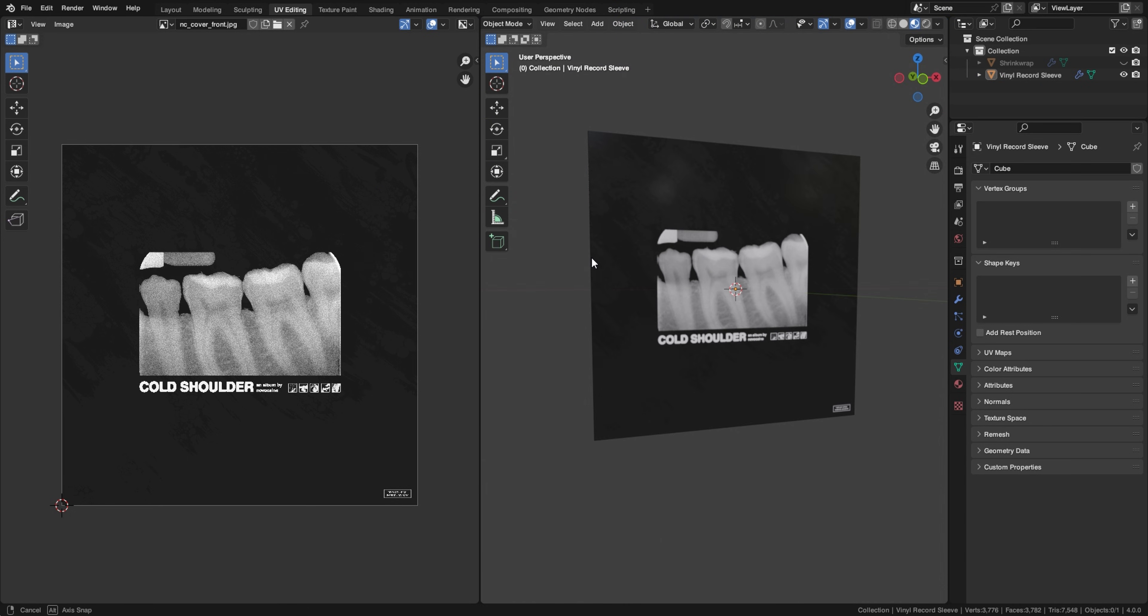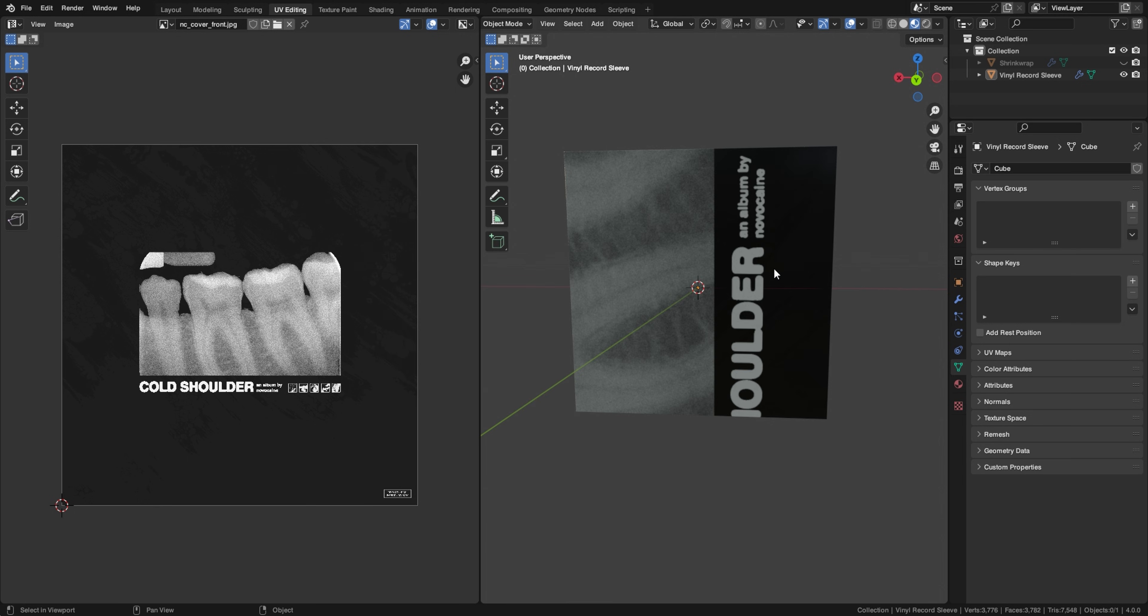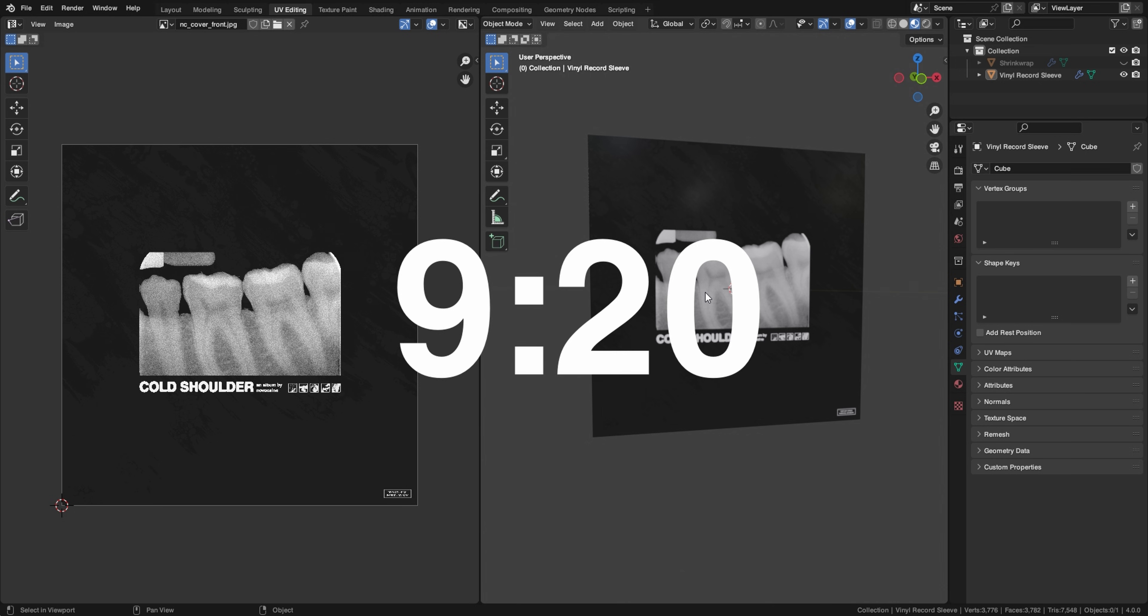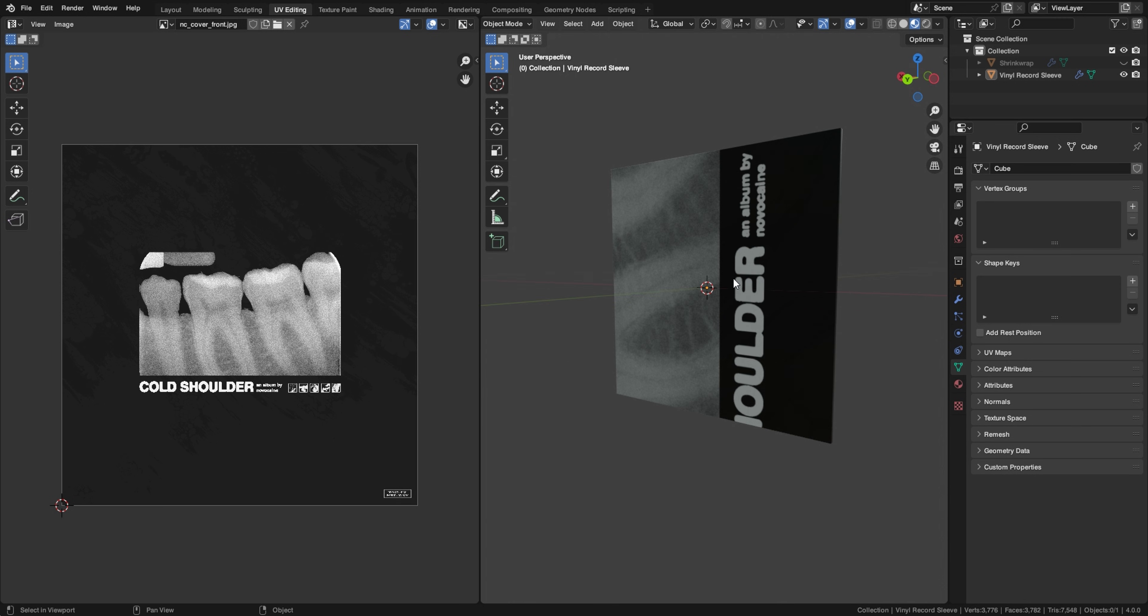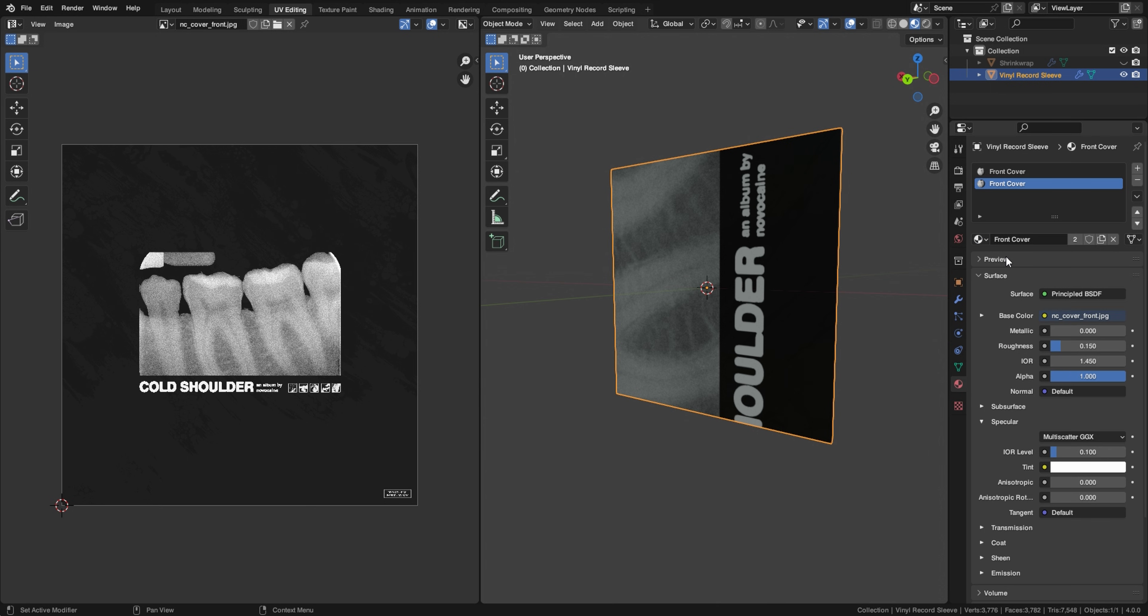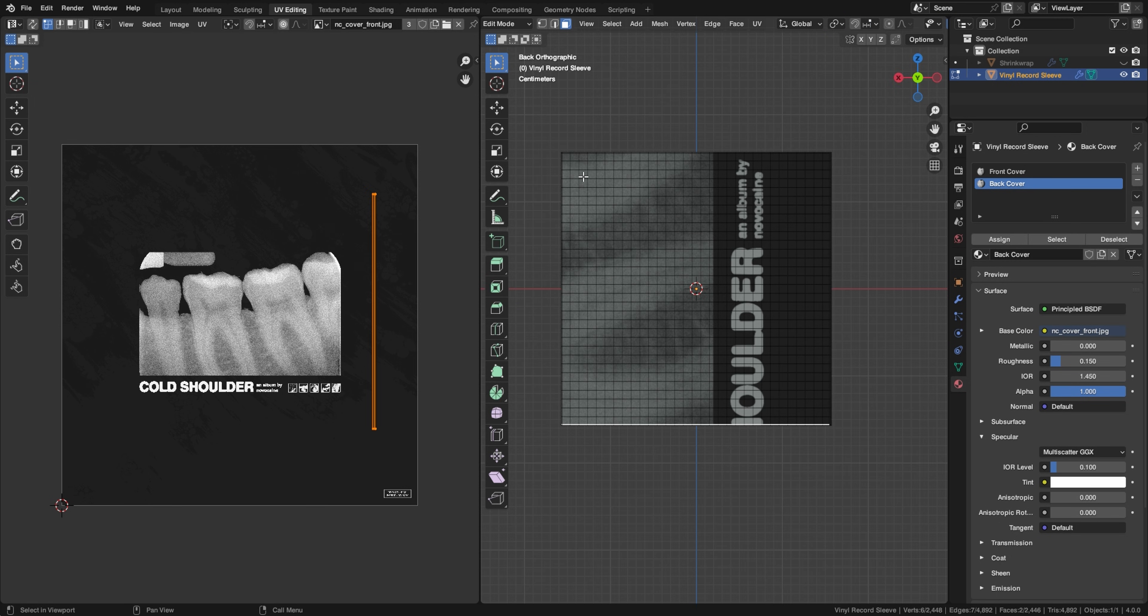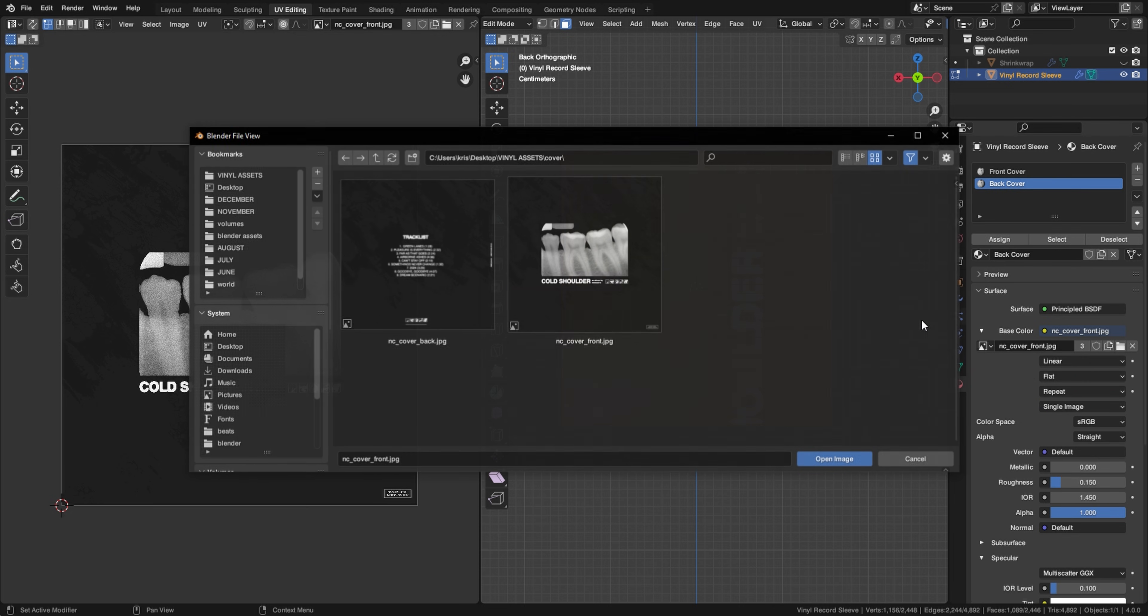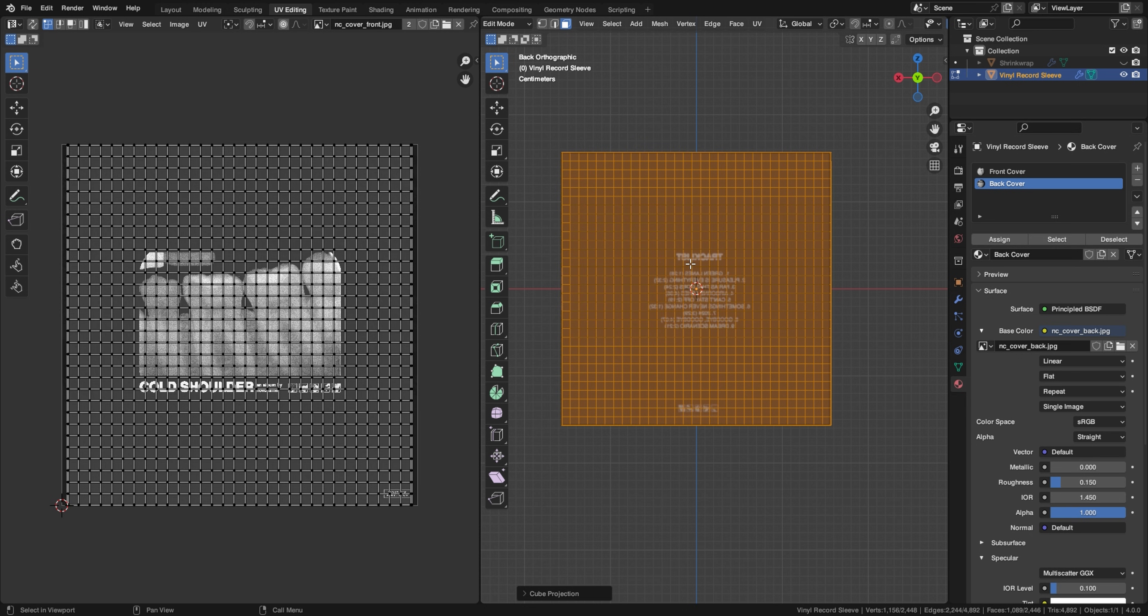So that's our front cover done, but usually vinyl records, they do have something like a track list or additional art on the back, which we're going to add right now. If you're doing an animation where you can only see the front of the cover, like I did in the start of the video, you don't need to do this. You can just skip along to this time right here and we'll continue on with the shrink wrap texturing. But if you want to do that, it's actually not that hard. So we're going to do that right now.